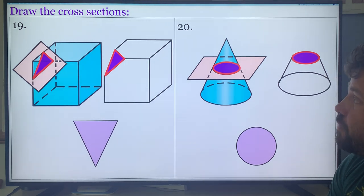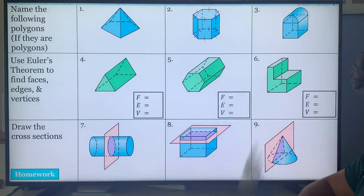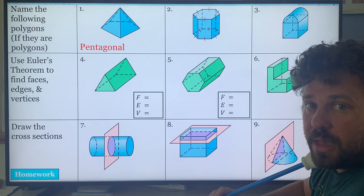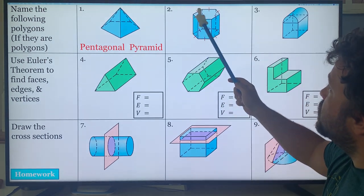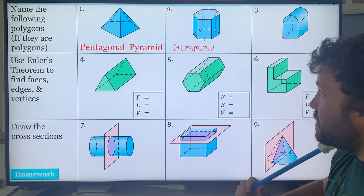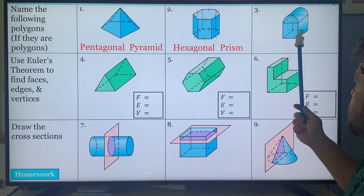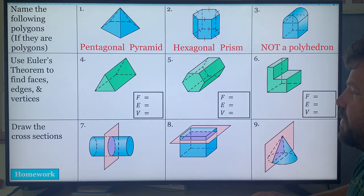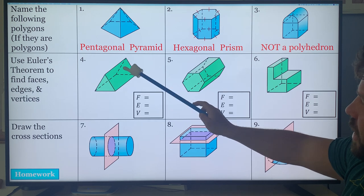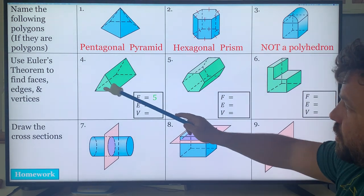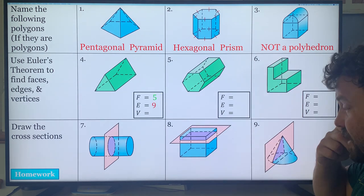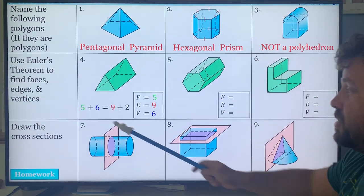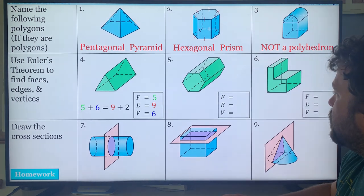Now we're going to go over the homework. Name the following polygons if they are polygons; if it's not a polygon, say so. Number one: five sides — pentagonal pyramid. Number two: six sides — hexagonal prism. Number three: I see a curve — not a polygon. Use Euler's theorem to check. Faces: front, back, left, right, bottom equals five. Edges: three for each triangle plus three connecting equals nine. Vertices: six. Check — five plus six equals eleven, nine plus two equals eleven. Eleven equals eleven — correct.